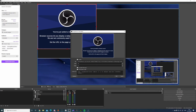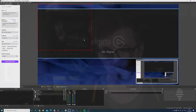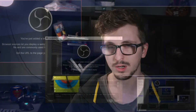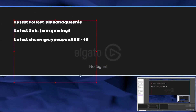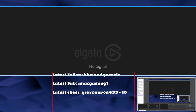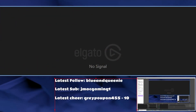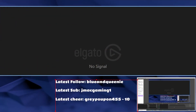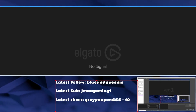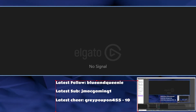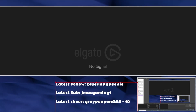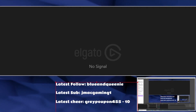Next up are the metrics. Unless you're a big streamer, I wouldn't recommend using the same metrics as Harris. Personally I've used the latest follower, the latest sub, and the latest cheerer — but use whatever you want. Just make sure it looks good.